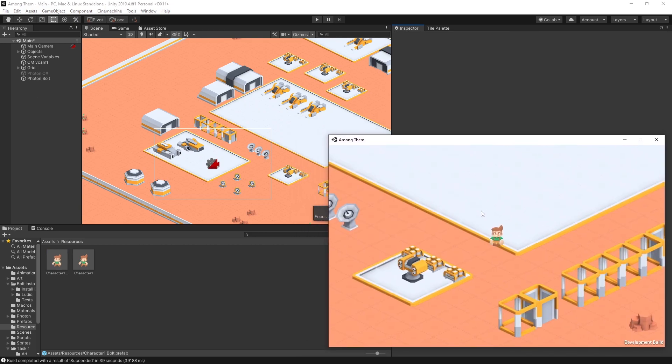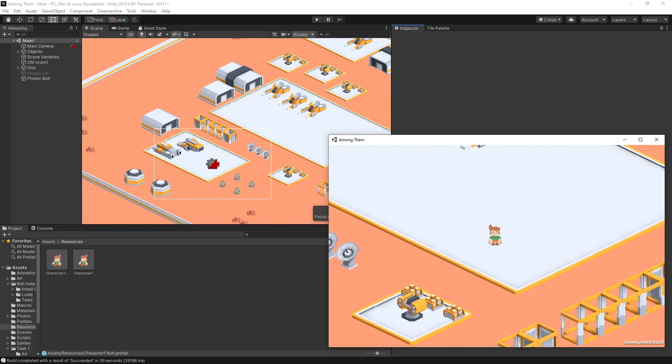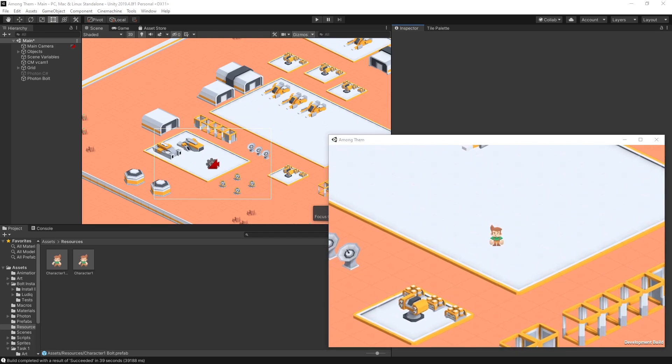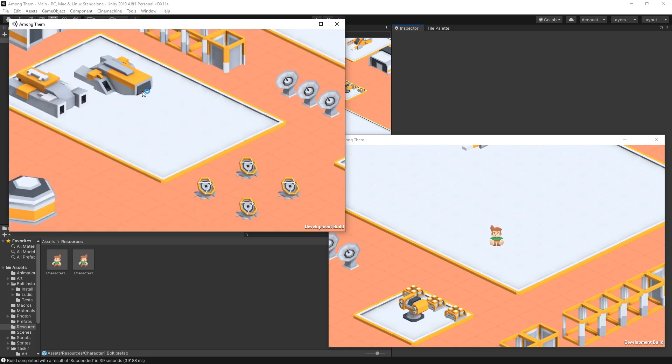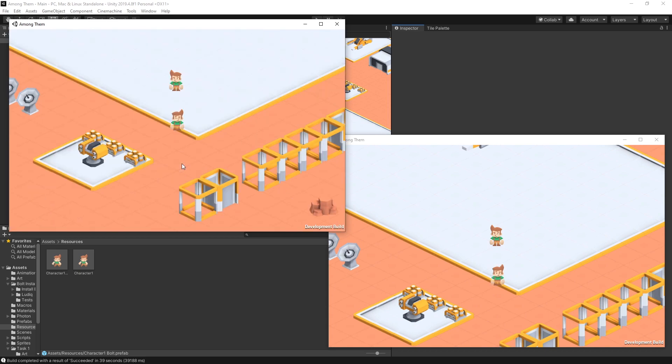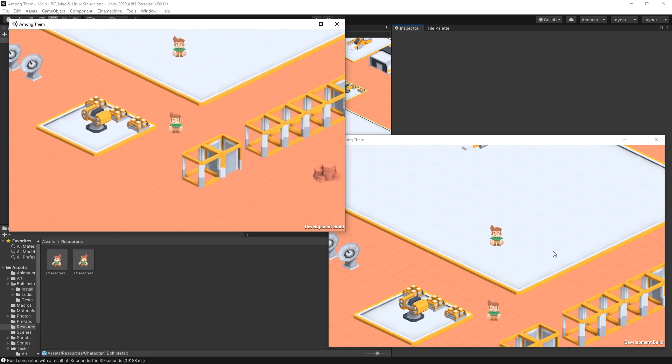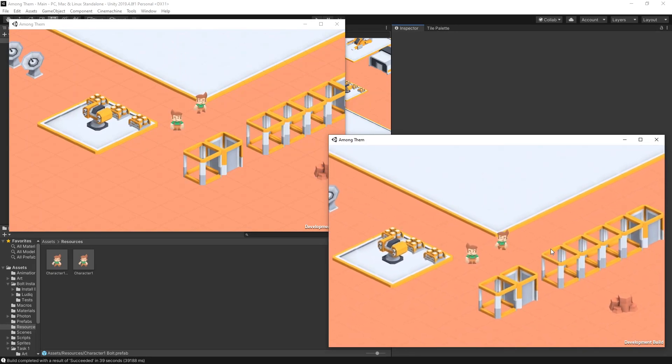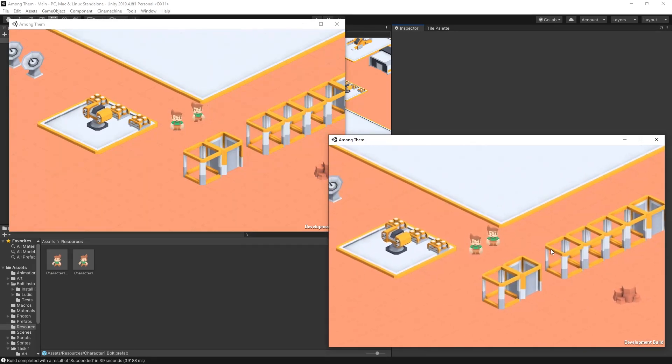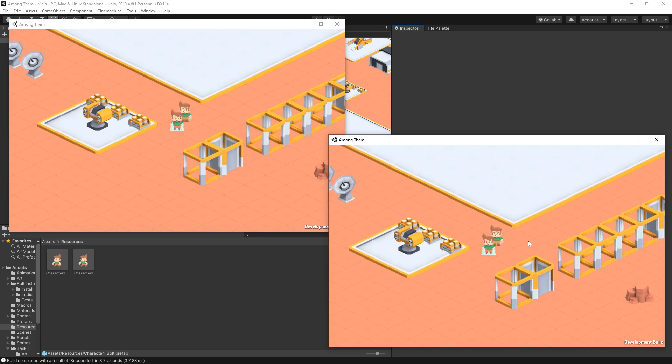So here is our first player. Now let's launch our second player. There it is. Okay both of them are working everything seems fine and now let's try to freeze our character. There we go. I clicked F and the character is frozen over the network.